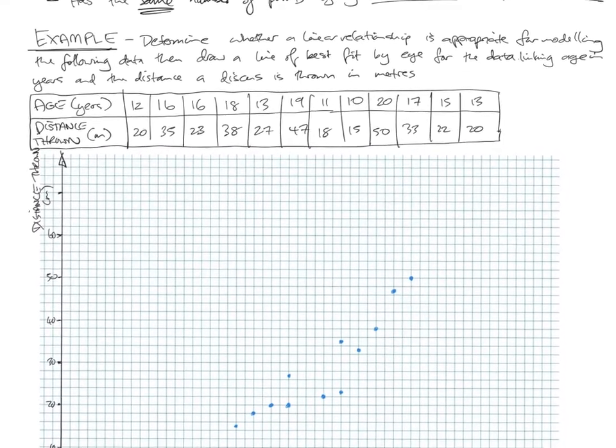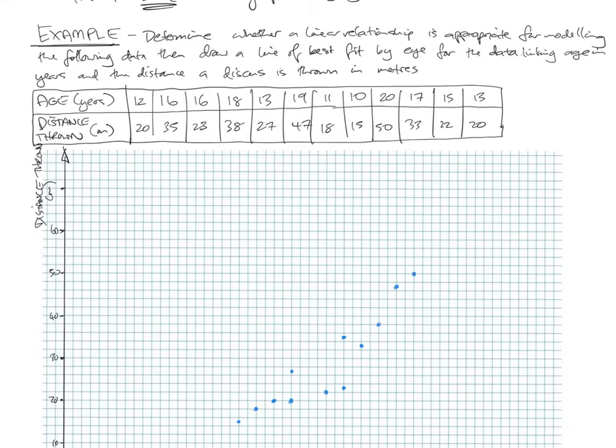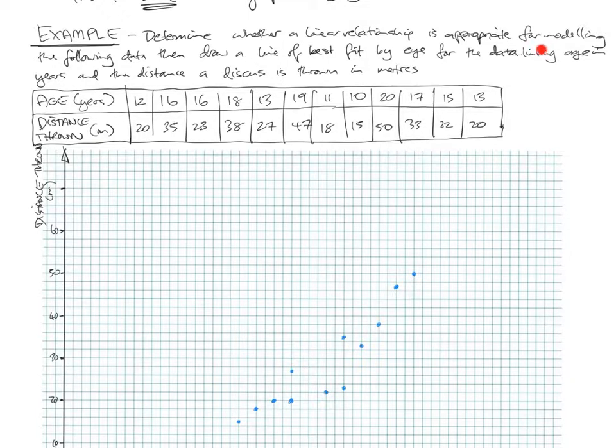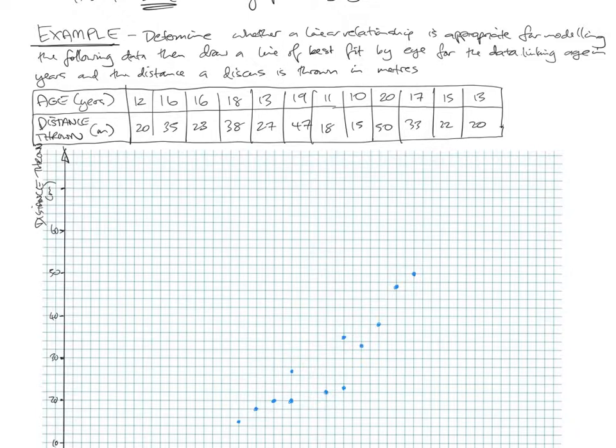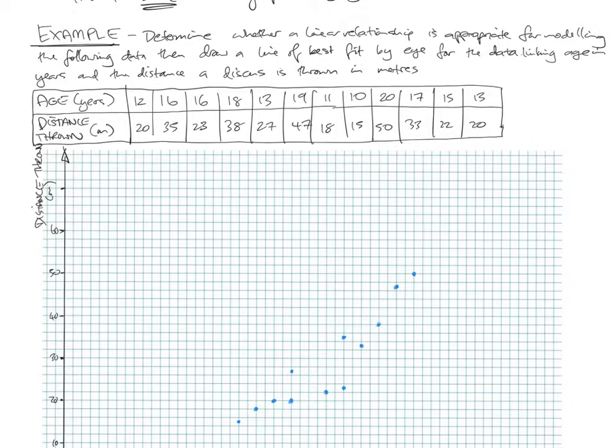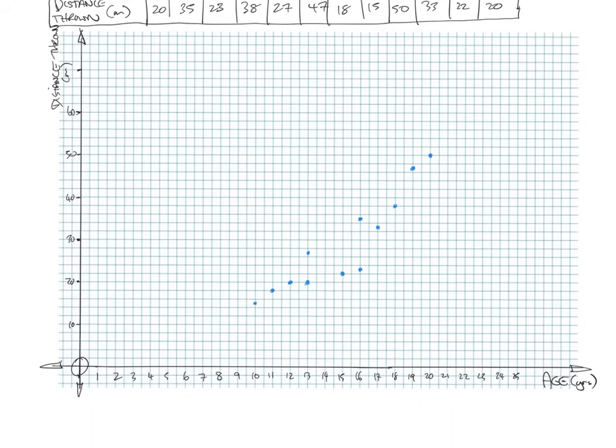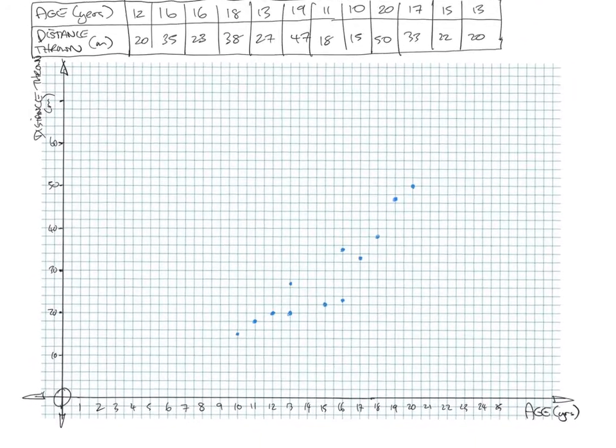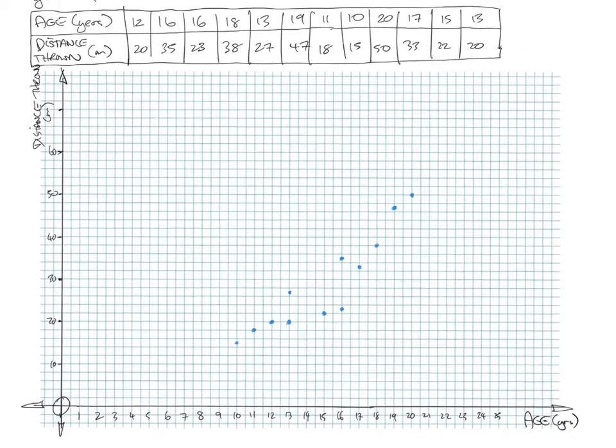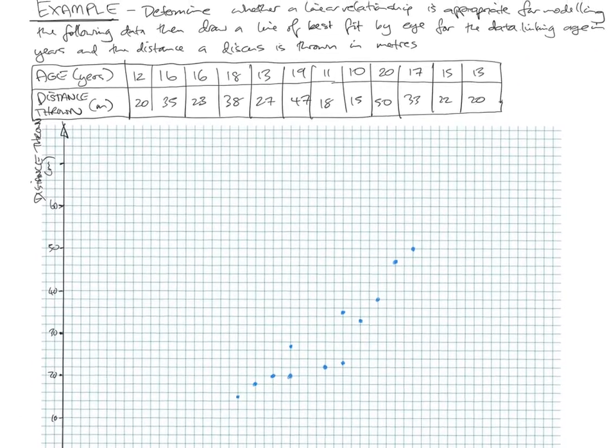So we have an example here. Determine whether a linear relationship is appropriate for modeling the following data. Then draw a line of best fit through the data linking age in years and distance a discus is thrown in meters. So here you've got the data. I've gone and drawn the scatter plot already to save some time.